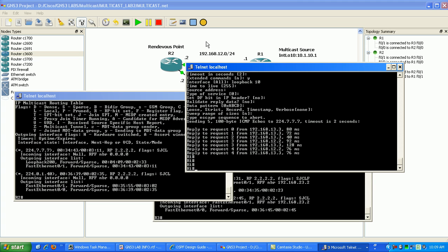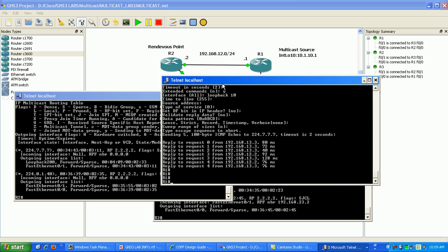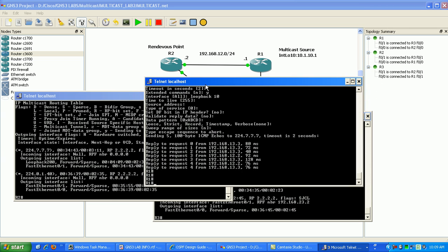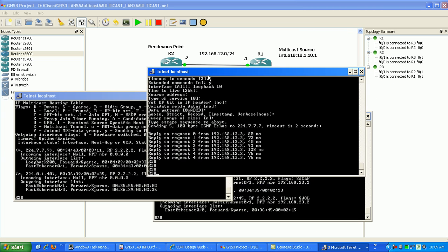So in review we have here basically two processes that take place. The source sends the packets to the router called the rendezvous point. The source here is our loopback 10.1.10.1, which initialized the multicast stream to 224.7.7.7.